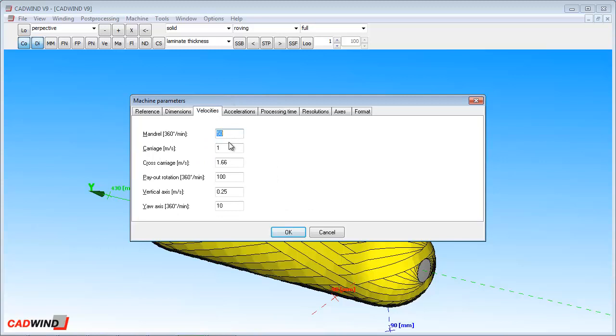In the velocities tab, you can set the maximum velocities for each axis. CADWIND will move the machine as fast as possible, but will make sure that it does not exceed these velocity limits. For example, if the machine maximum carriage speed is 0.8 meters per second, we'll enter it here.